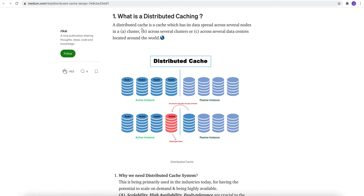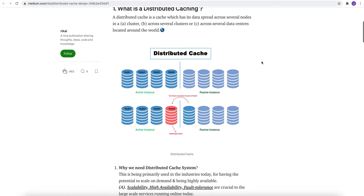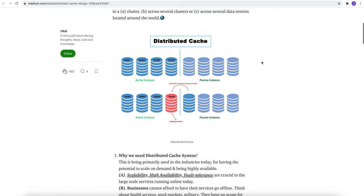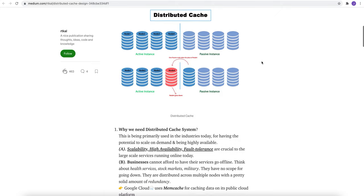This is one of the blogs that I found on Medium which is very helpful to understand distributed cache. A distributed cache is a cache which has its data spread across several nodes in a cluster, across several clusters, or across several data centers. You can see in the diagram below.